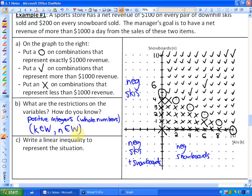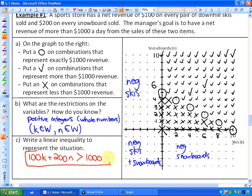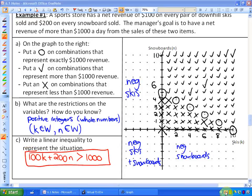For part C, write a linear inequality to represent the situation. The inequality is: $100 times K (skis) plus $200 times N (snowboards) has to be greater than $1,000 — not greater than or equal to, just greater than — because the manager's goal is to have a net revenue of more than $1,000. We will look at the next example in the next lesson.